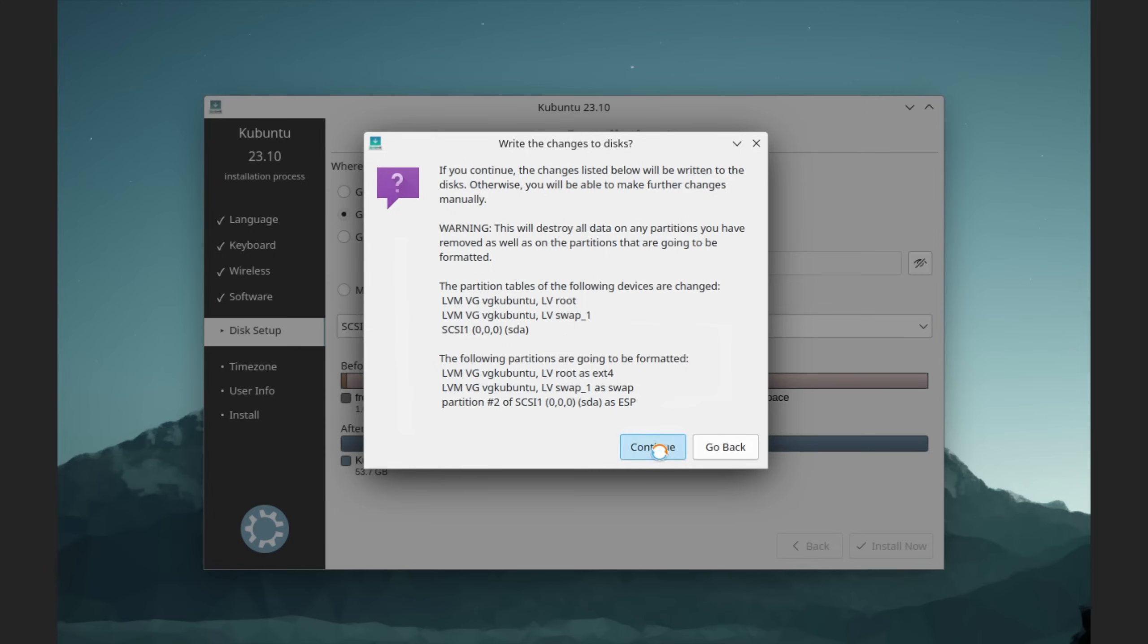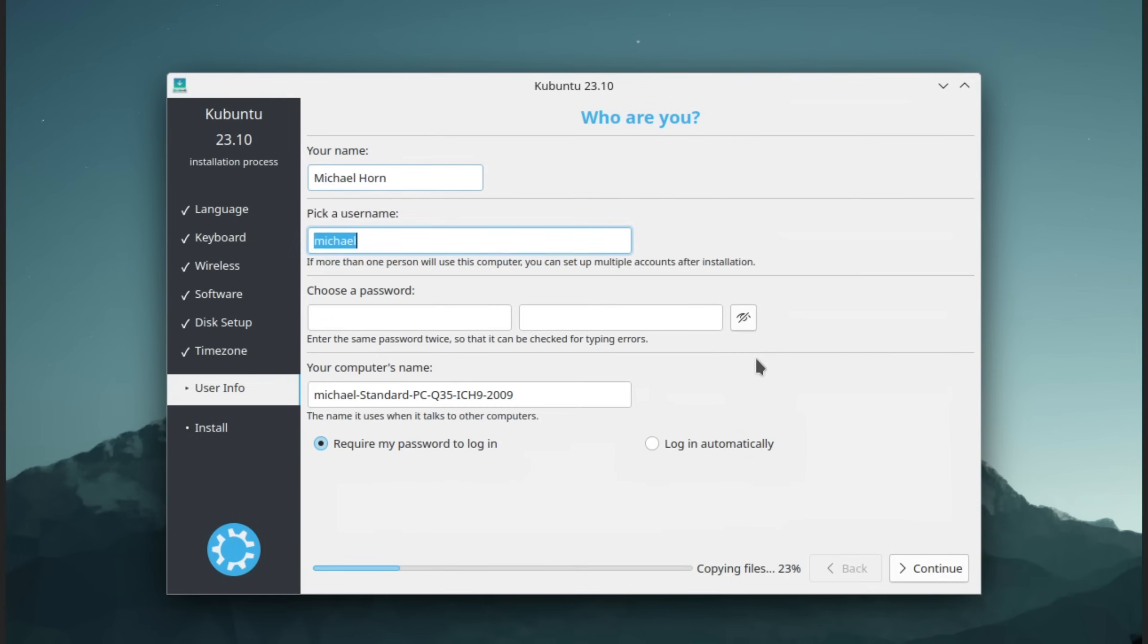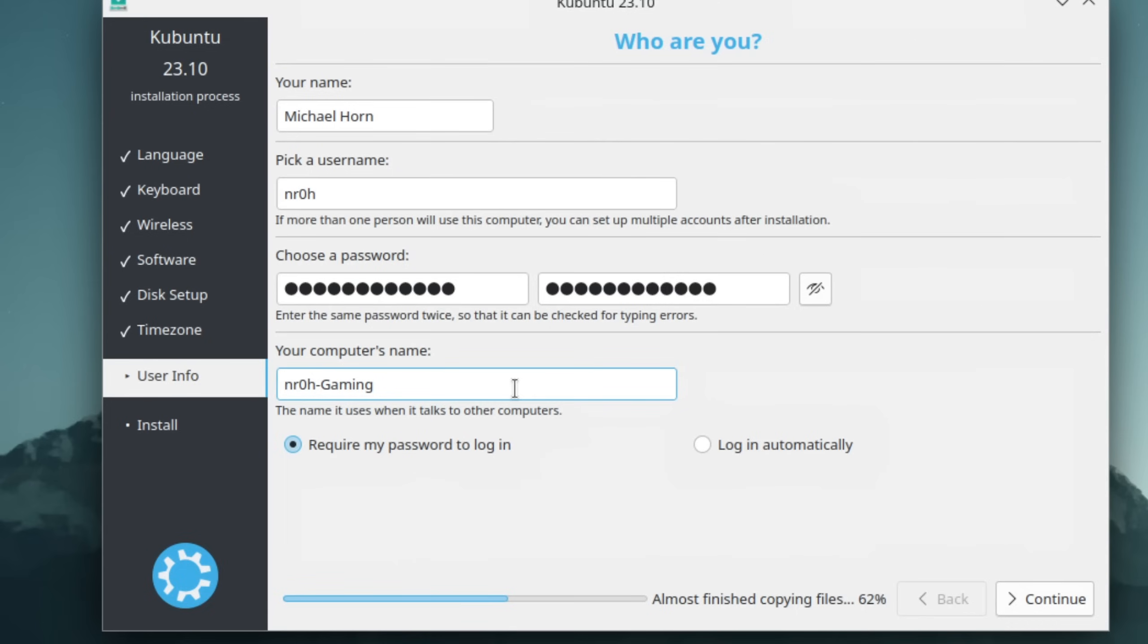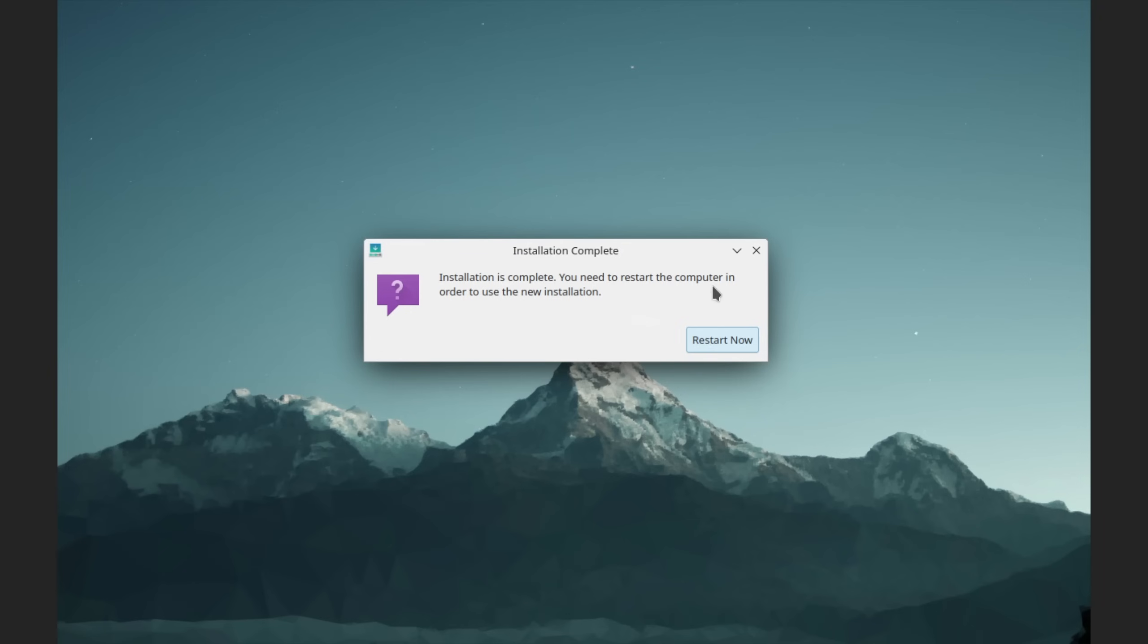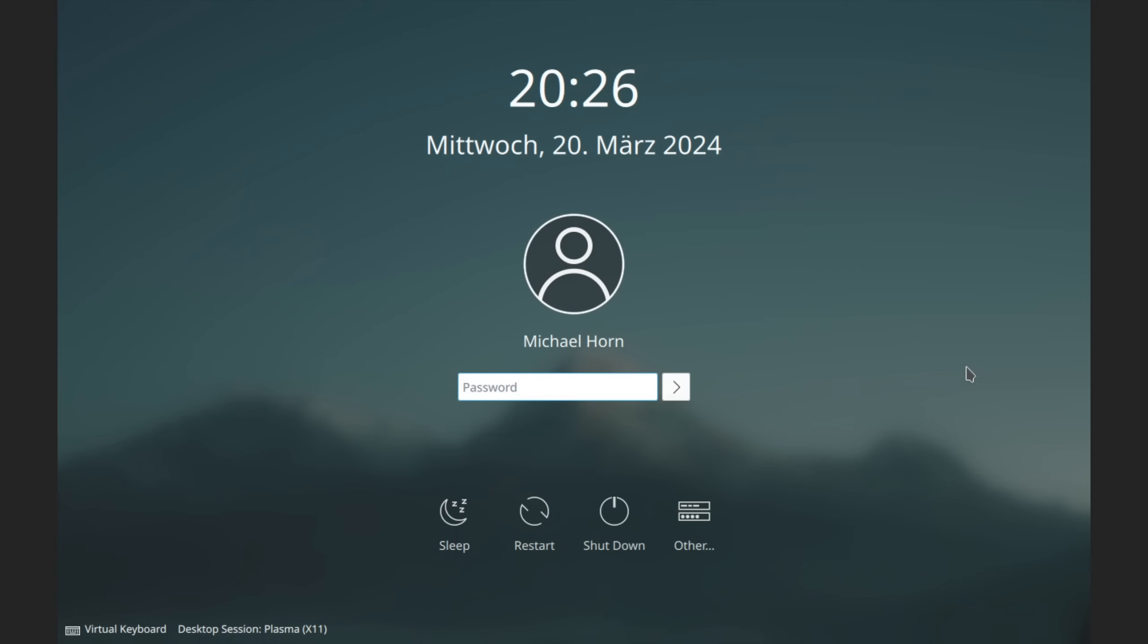Now we can continue with setting our time zone, enter our name, pick a username, password and also a computer name if you want to. Once the installation is finished, we can restart our PC and boot straight into our Linux operating system.